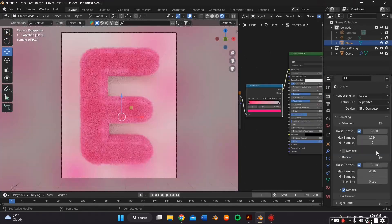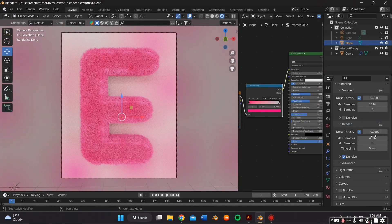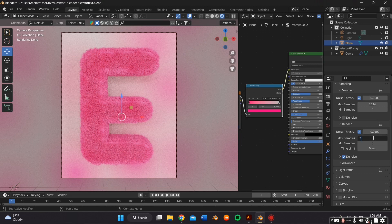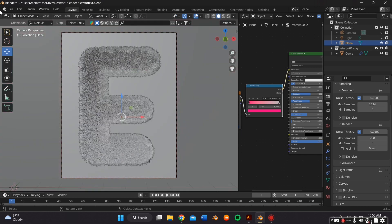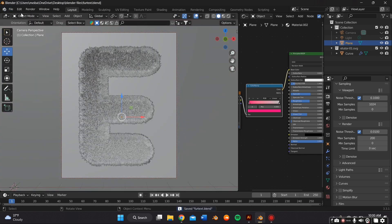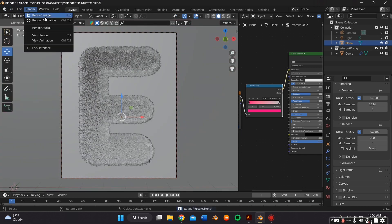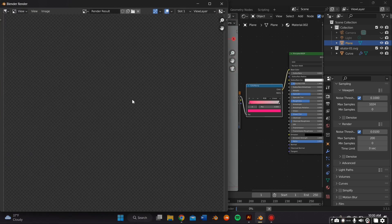And that is basically it. I'm ready to render. And by the way, I am in Cycles. You can also render in Eevee. So I changed the Max Samples to 200, and I unchecked the denoise because I like the noise. And then I went to File, and I saved that. And then I went to Render Image.